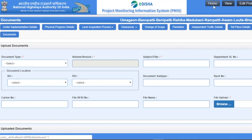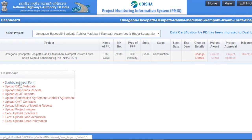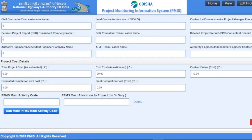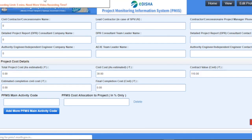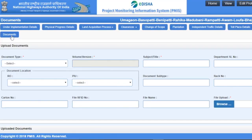Another way to reach the Document Management System is to click on the Home button, then click on Dashboard Input Form under the Dashboard section, click on the submit button, and then click on the Documents tab. This navigates you to the Document Management System screen.